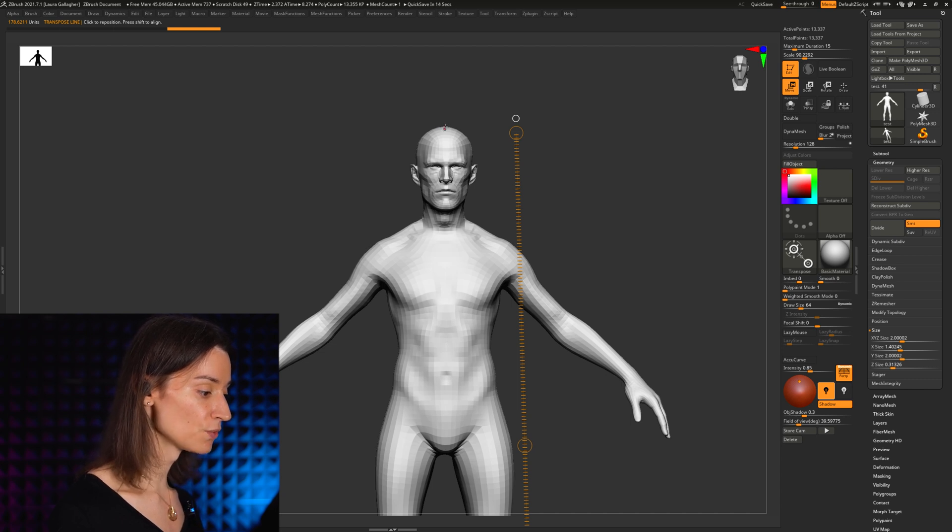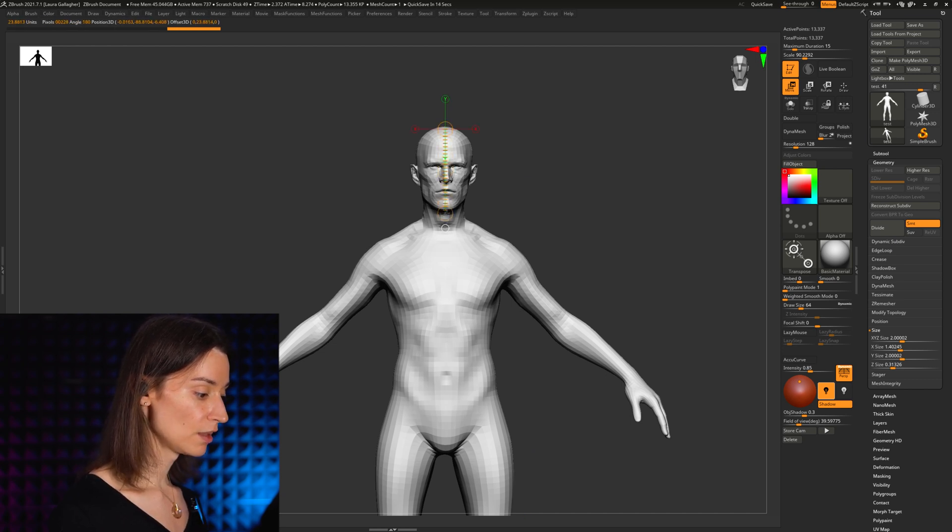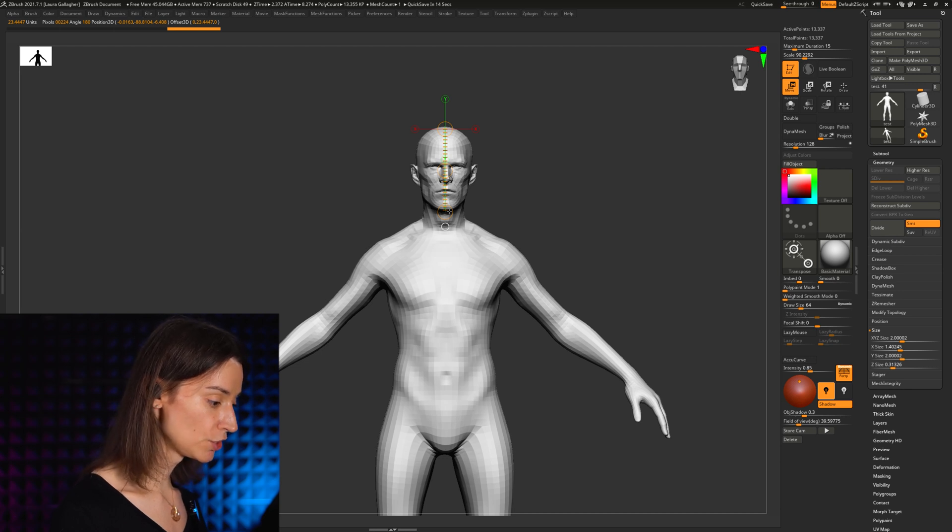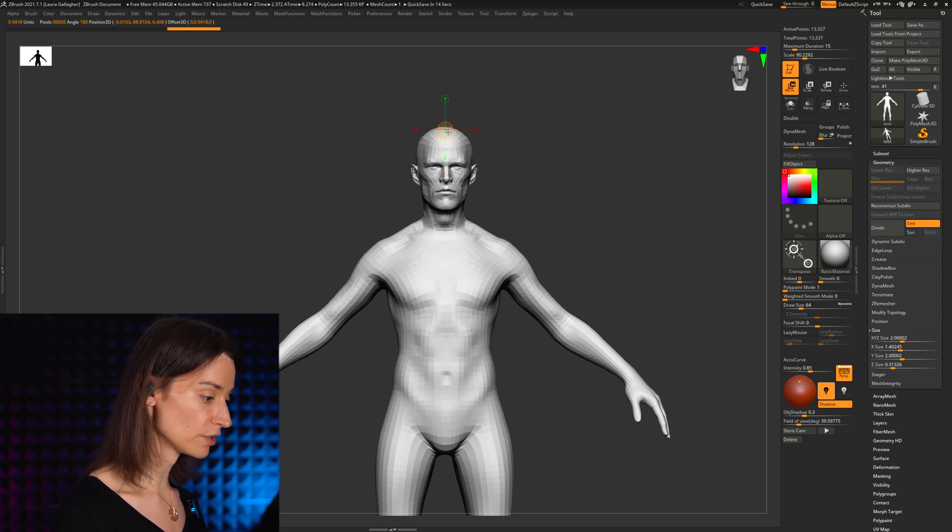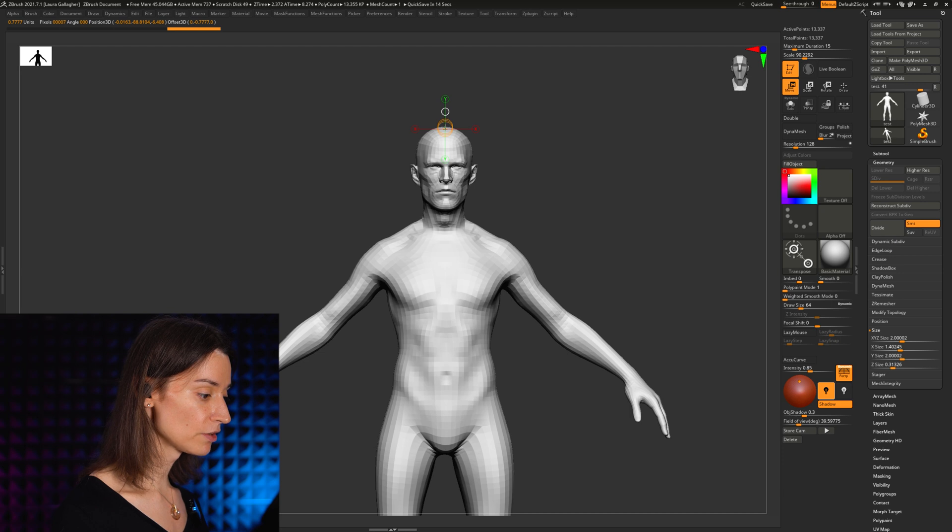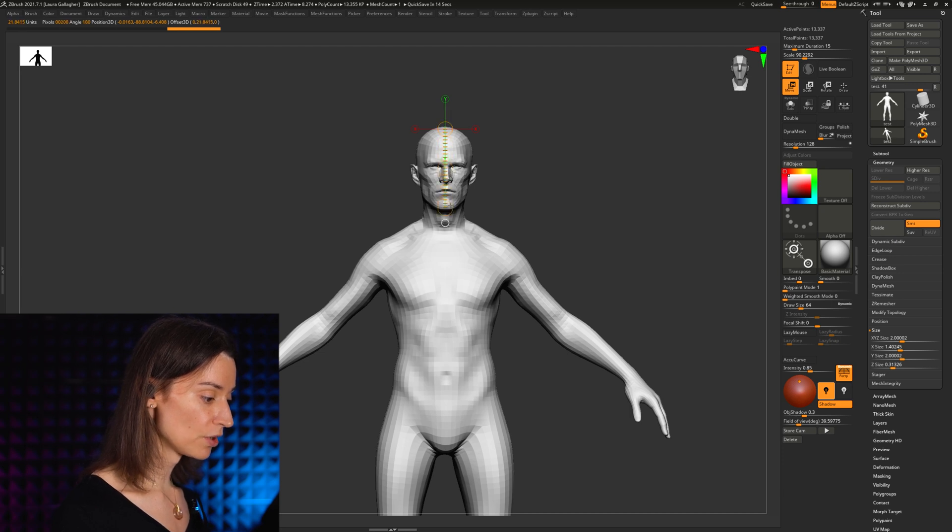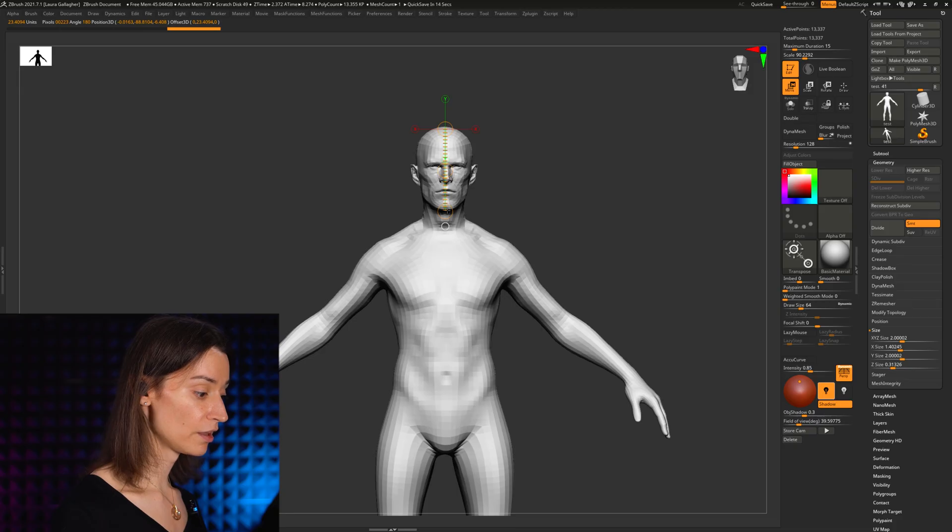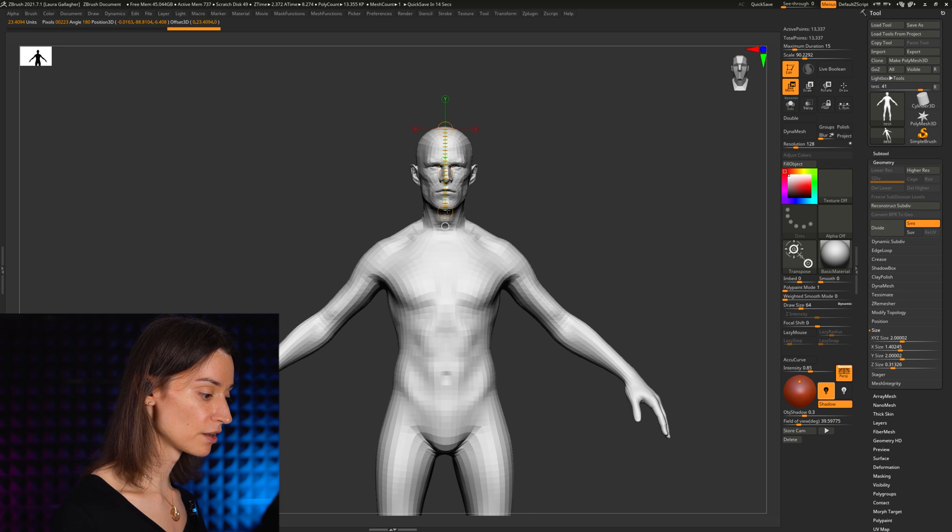Here's what we do. First of all, we take the transpose line, and by holding down shift—and shift is actually quite important in this particular case—I've clicked here on the top of the head and I'm drawing a line until I am pretty much right at the height of the chin or just maybe like a millimeter right under that.